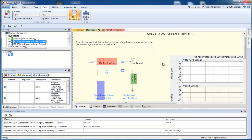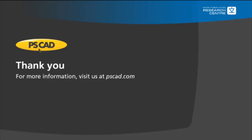We hope that you have enjoyed this tutorial. If there are any videos that you would like to see made in the future, please let us know. Thank you and enjoy PSCAD.